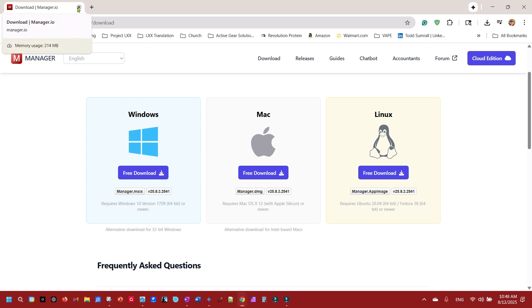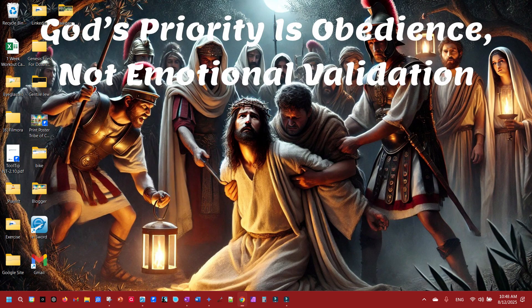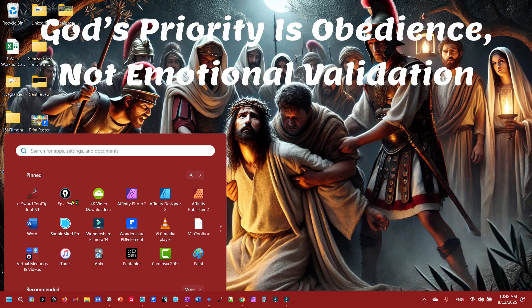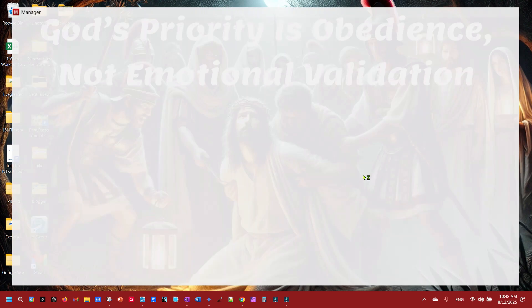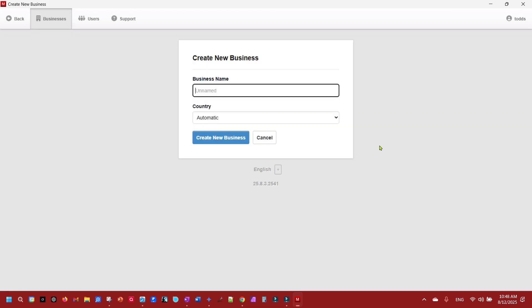Once you got it downloaded and installed, open it up and you'll see this button here: add a business. So we're going to create a new business and I'm setting up my business.